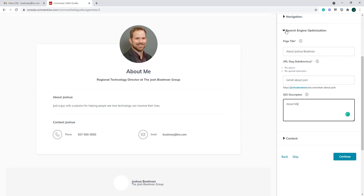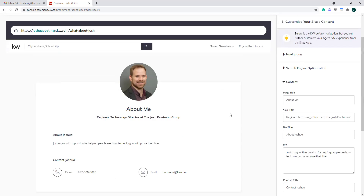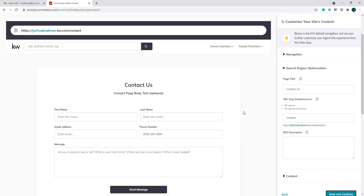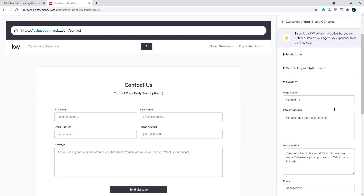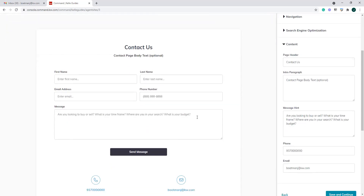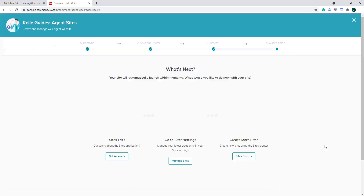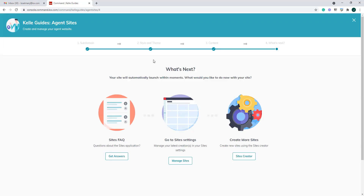You can put in a description here as well, and of course the content section is the same thing — whatever we change here will change on the left-hand side. Pretty simple — we click continue. Last but not least is the contact form. We go through, adjust the search engine settings and the content, whatever we want it to say. We can set our message hint — for example, prompting them with 'Are you looking to buy or sell? What is your timeframe?' — to prompt them on what they should type. Then we save and continue, and just that simply, we have built our site.